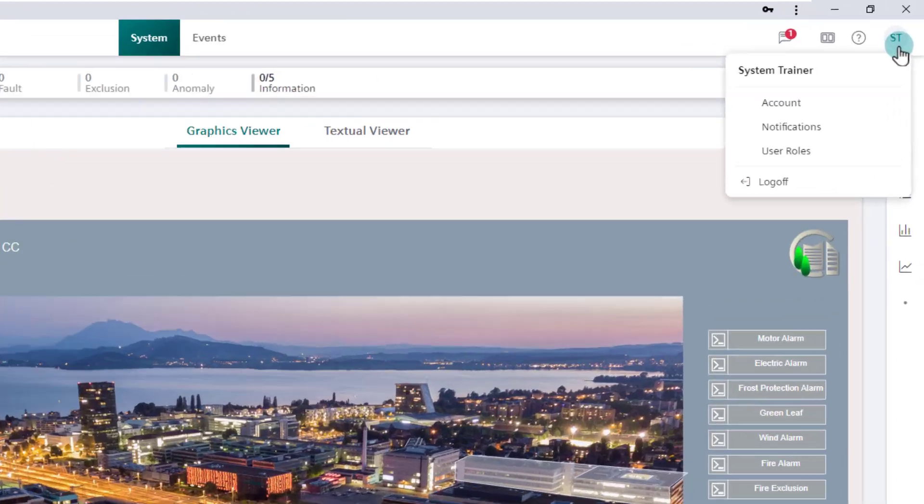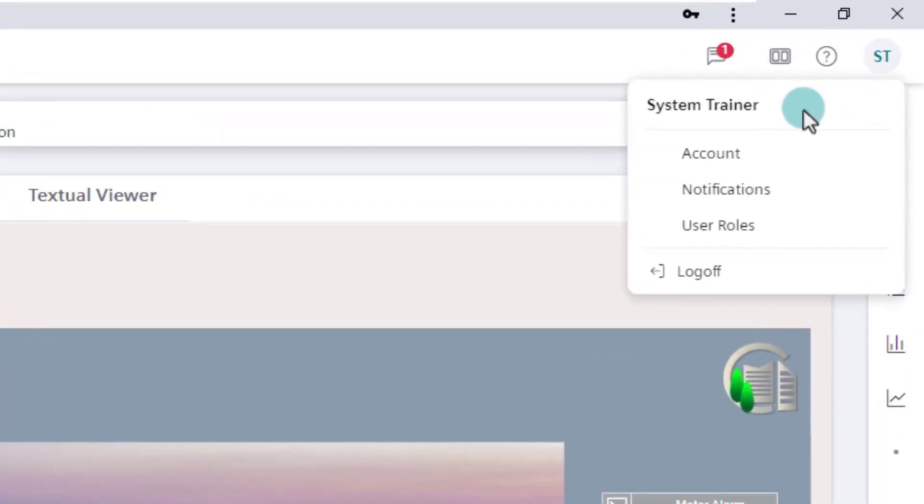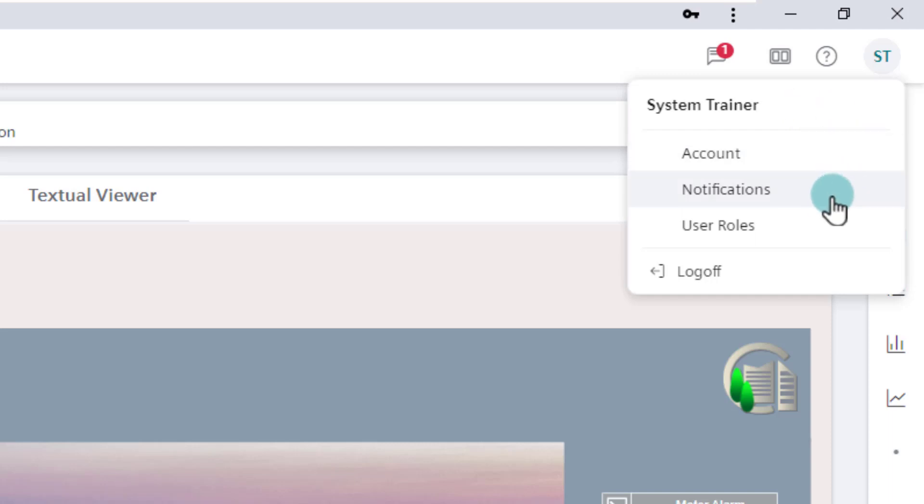Clicking on the user's initials icon displays the user menu with the logged in user at the top, followed by four features below: account, notifications, user roles, and log off.